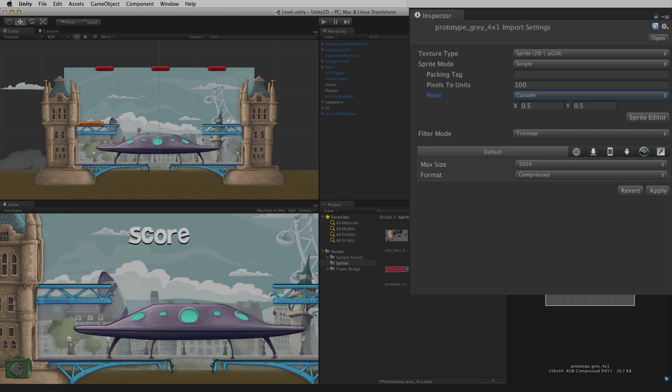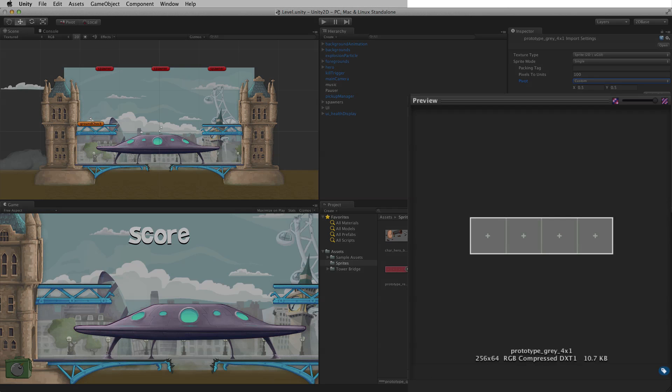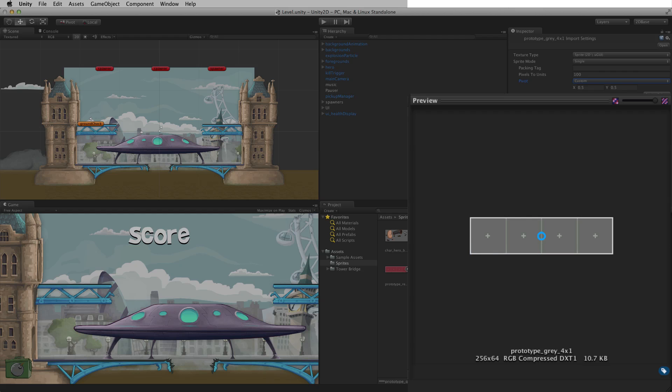Custom pivots use values between 0 and 1. Starting from the lower left, 0 is the start or minimum value and 1 is the end or maximum value on each axis. 0.5, 0.5 is directly in the middle of the rectangle.